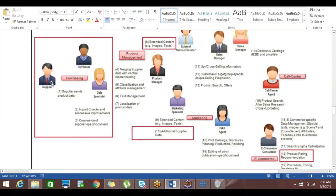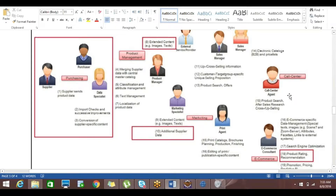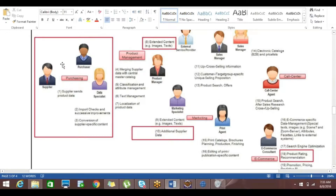You can simply understand what user roles or use cases we have in the overall flow of the data from manufacturer to e-commerce system. You can see here the purchasing unit, product management, marketing team, call center team, and e-commerce system. This is not exactly the user role specific to the PIM, but in the overall flow of data you will have these kinds of user roles which need to perform and provide data according to their role.